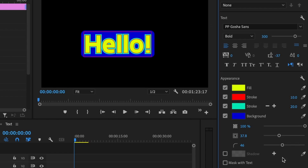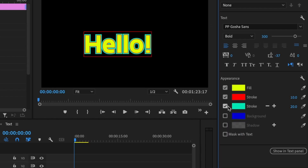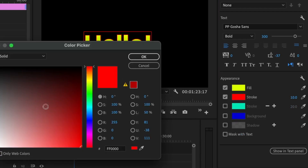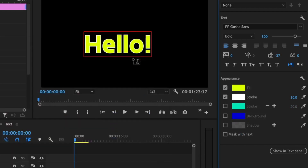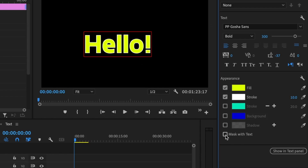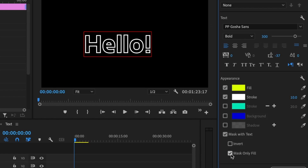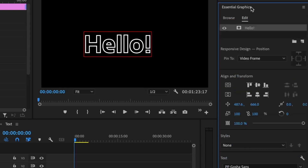Here's a useful trick for text animations: if you want just the stroke outline of the text, first remove the extra stroke layers and keep one stroke set to white. You can simply uncheck the fill layer to show only the stroke. Another way is to use 'Mask with Text' and click 'Mask Only Fill' — this masks out the fill and leaves just the stroke. The easiest method though is just unchecking the fill.